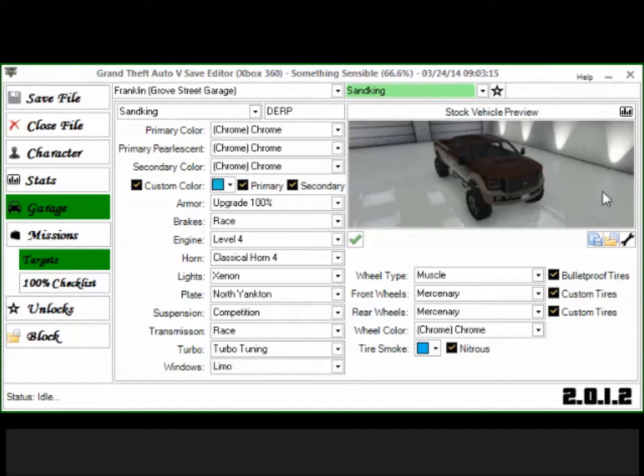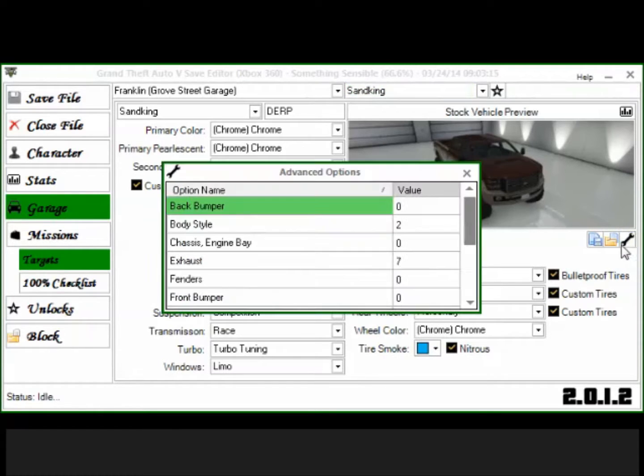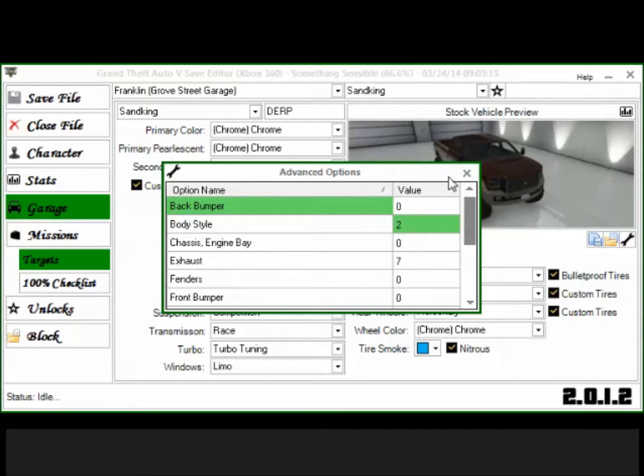And this is a really cool thing that you can only do in save editor. Wow, I'm really tired, I'm just losing words. You're going to go to advanced options right here and you want to click that. And you see my body style is set to two. That's because what this does is it takes off the side steps on the side of the truck.